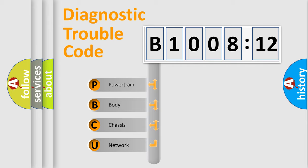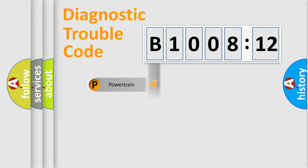We divide the electric system of automobiles into four basic units: Powertrain, body, chassis, and network.